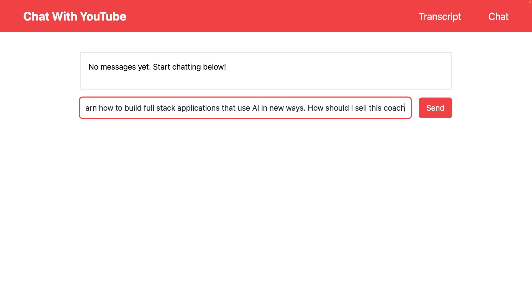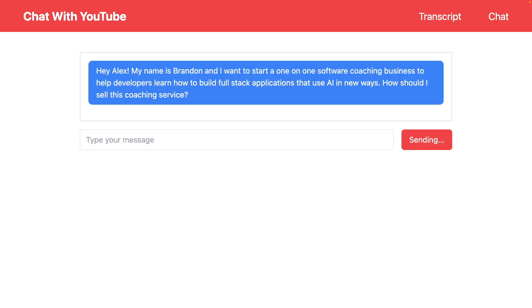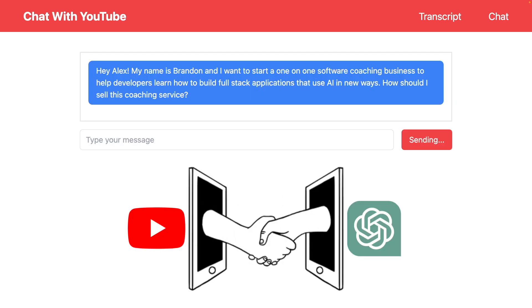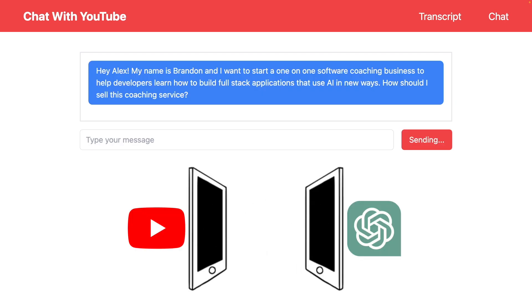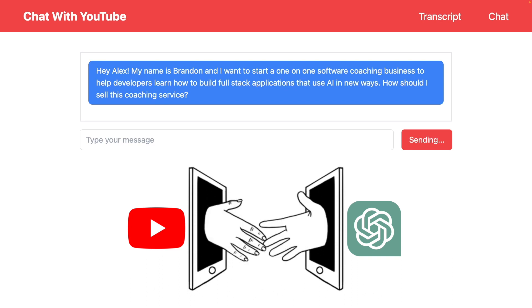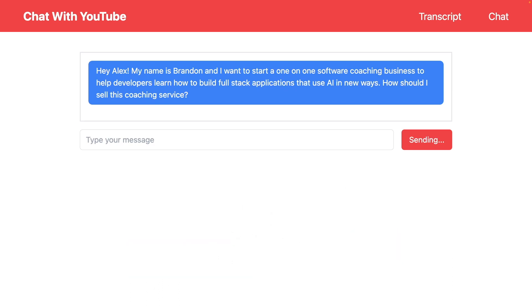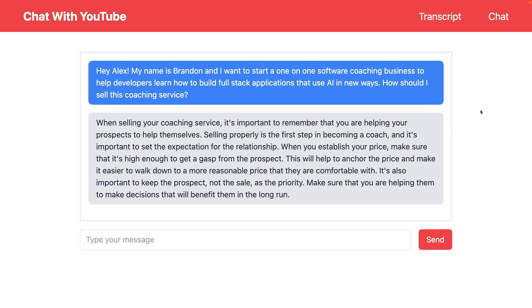Once we press send, it's going to pull in some information from the YouTube video and do some general AI conversational stuff to give us back a response. What's super cool is if you've actually watched this video, you can see that this is exactly what Alex was talking about. He wanted us to focus on keeping the prospect as the main priority in our selling conversation.